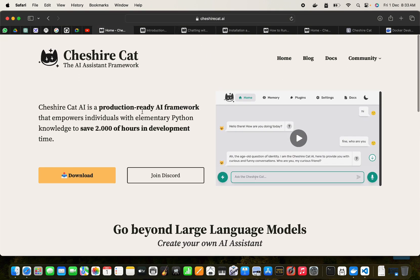But in this video I just wanted to show you how to quickly set up the Cheshire Cat with the Ollama installation, with the Ollama framework. And it's very easy as we can see.